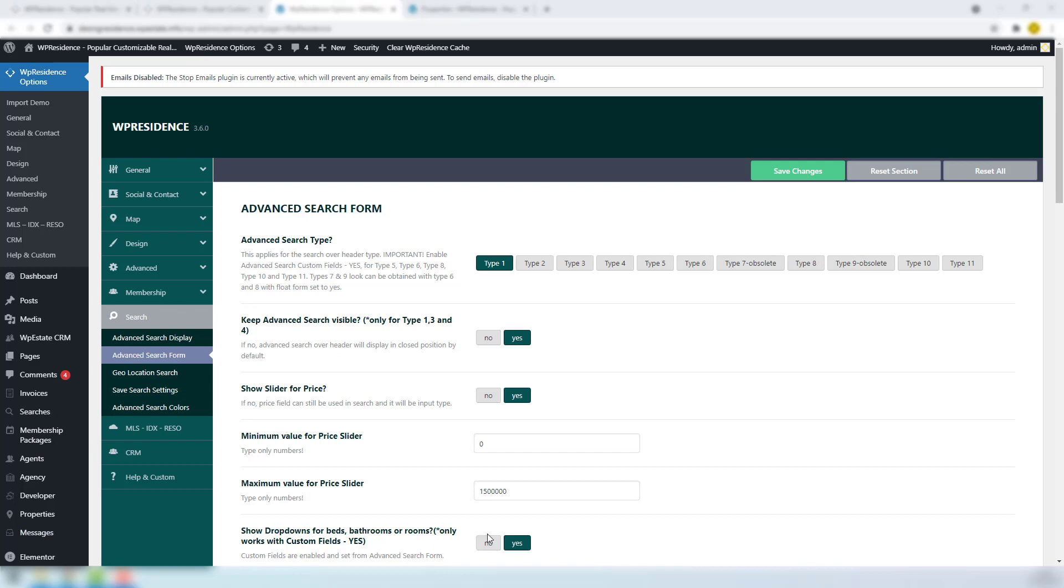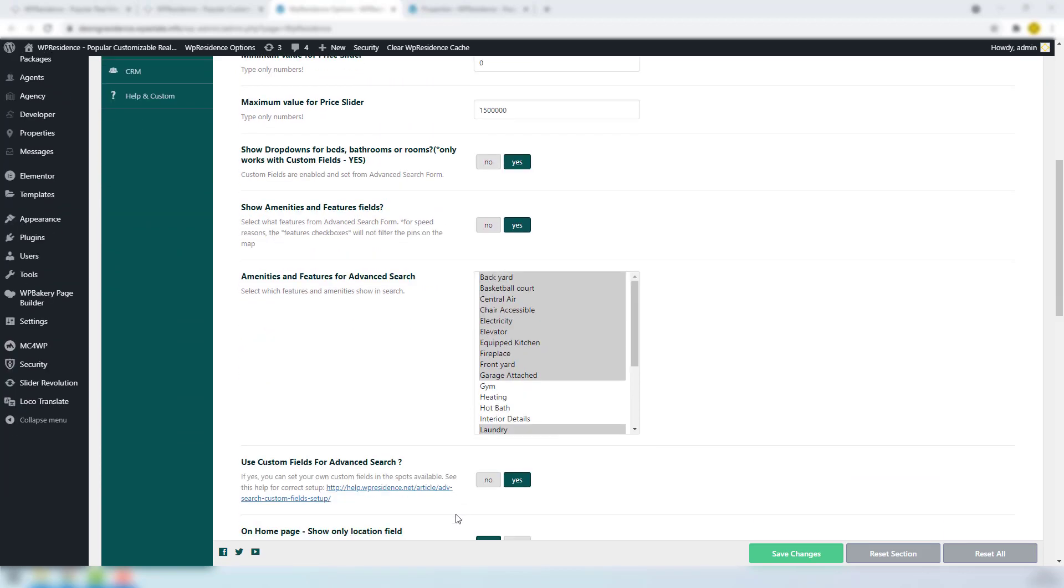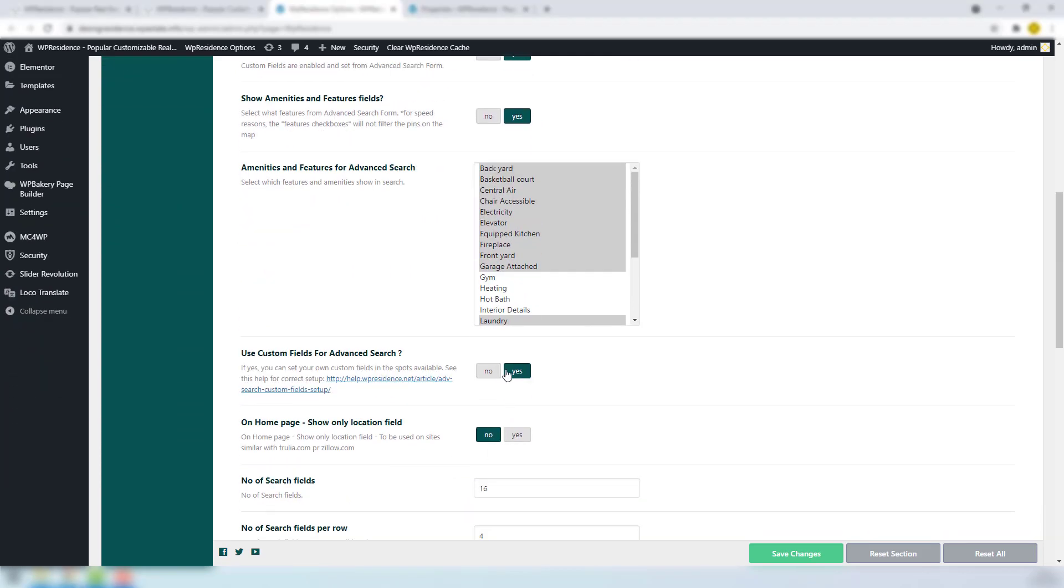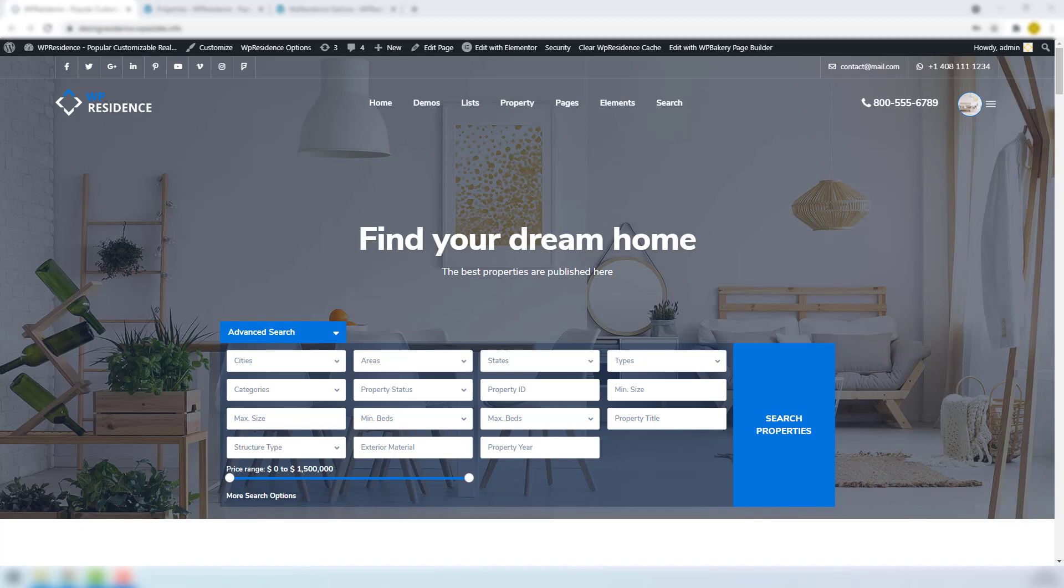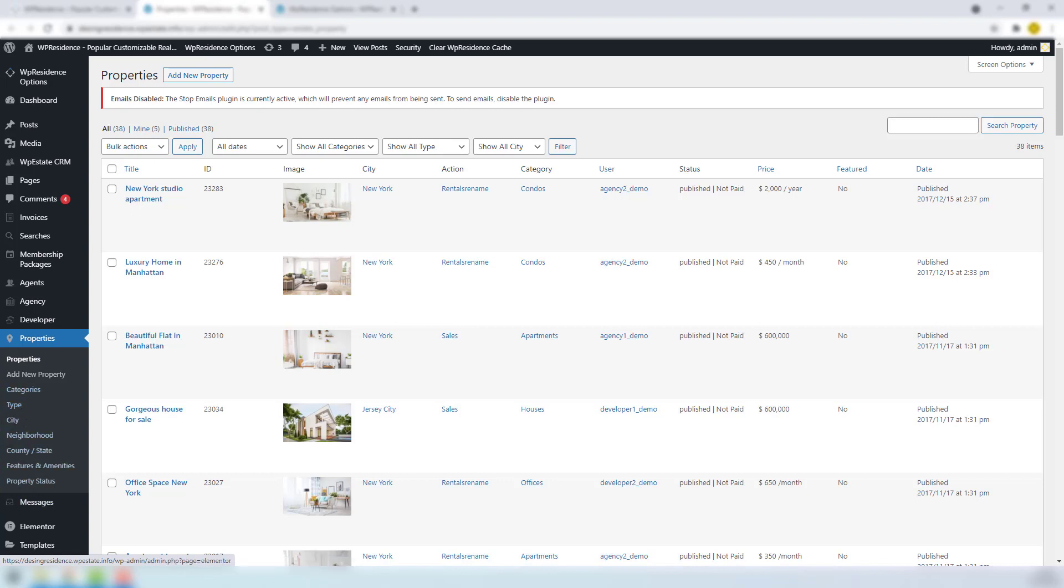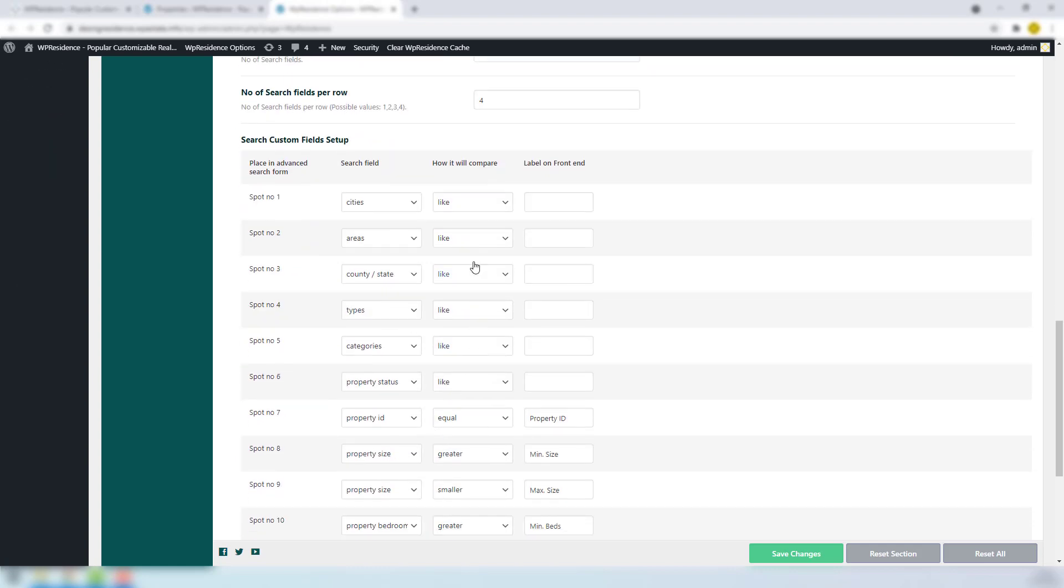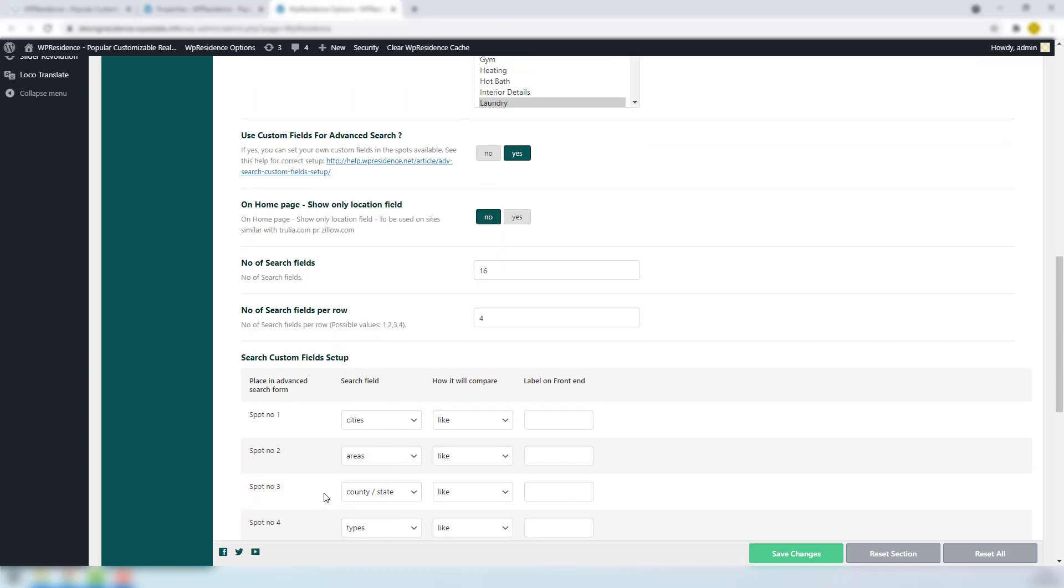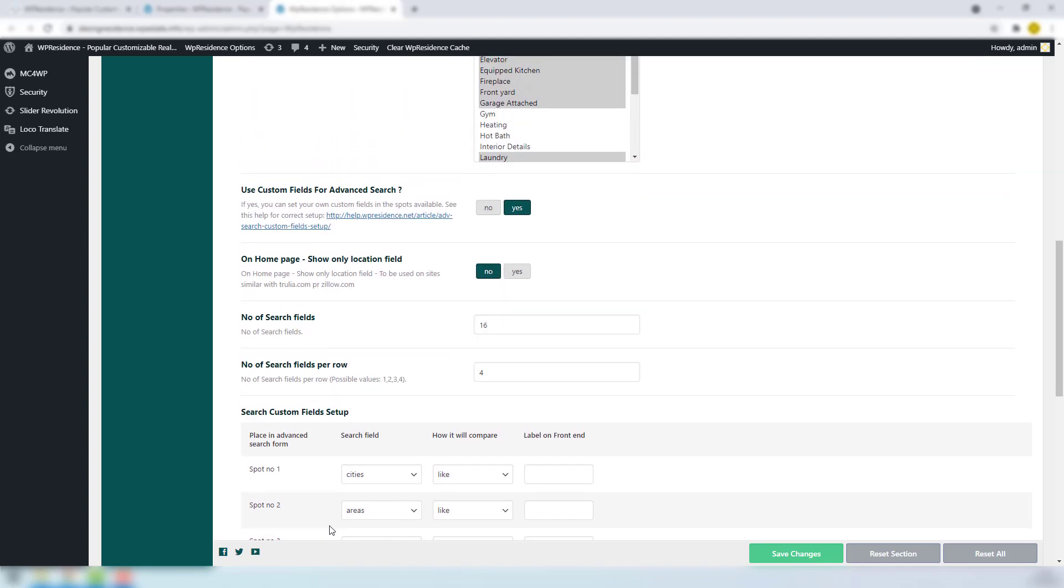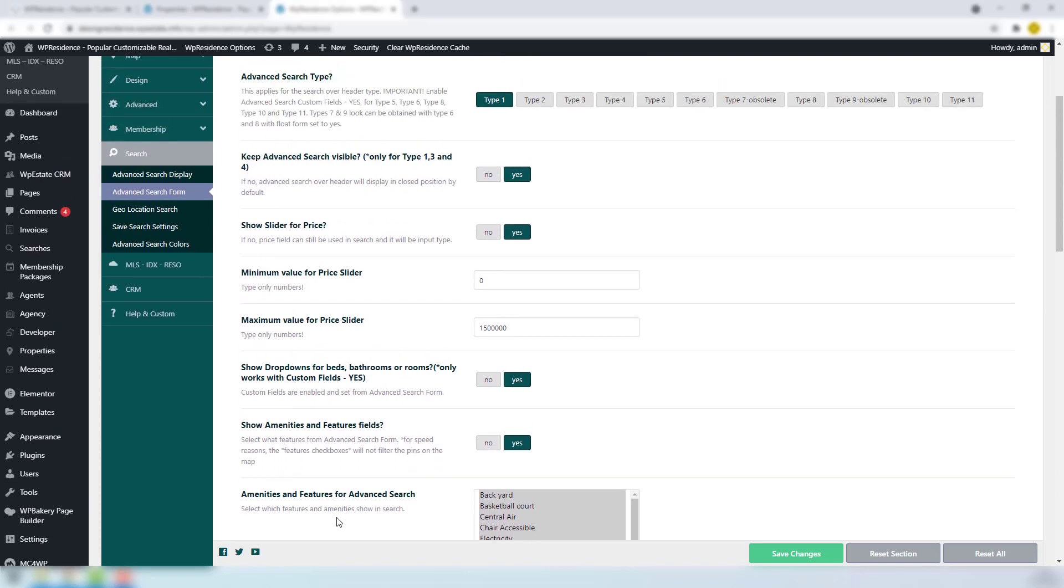First, you must make sure you have enabled the option to use custom fields for advanced search. These fields—cities, area, states, types, categories, and property status—are property taxonomies. Categories are added in Team Admin Properties. You can add, edit, and delete them from here. In Team Options, in Search Custom Field Setup, you must use like for each category. Be aware that for these fields, we have the option to show property categories without properties in advanced search and property list filters. The option can be found on the Advanced Search Display section.